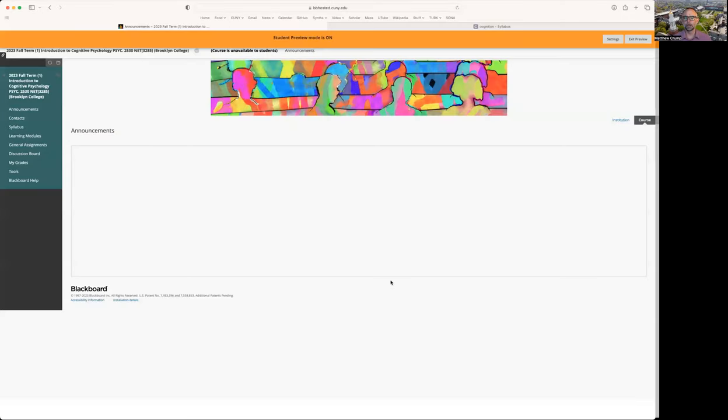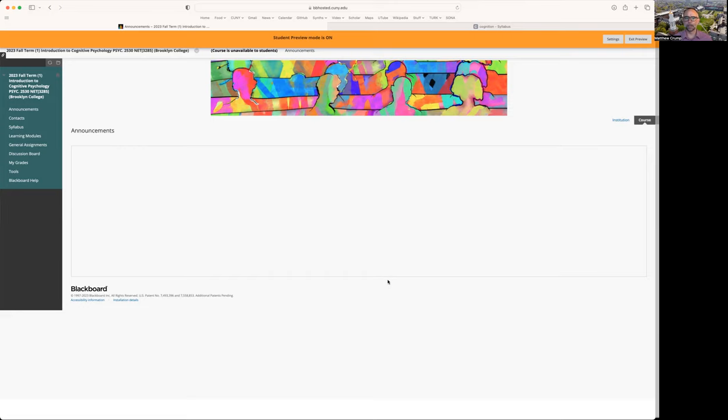If you're already familiar with Blackboard, this is probably going to be old news, but it could be helpful for understanding how we're going to work through this course in the asynchronous format. So let me go ahead and share my screen here. We've logged on to Blackboard for this course. I'm in a student preview mode, so hopefully this is what you would see.